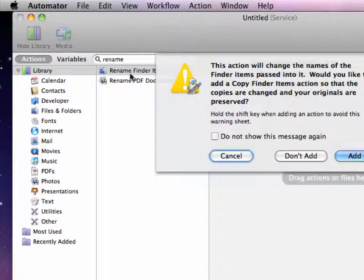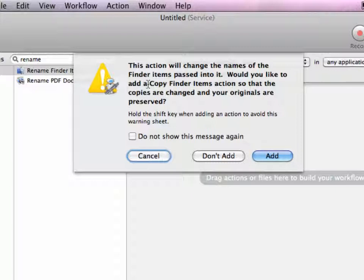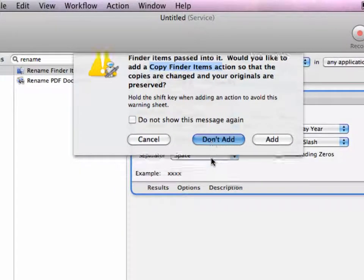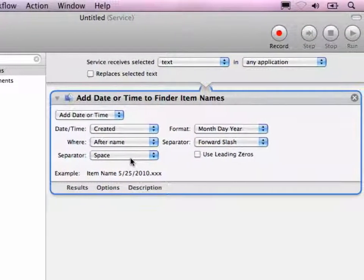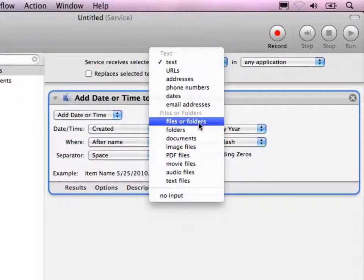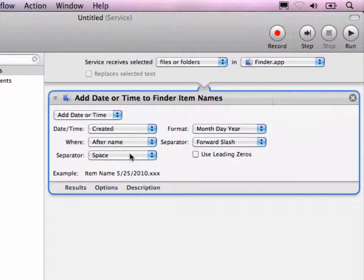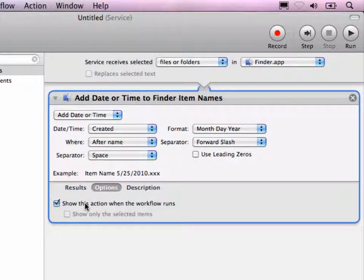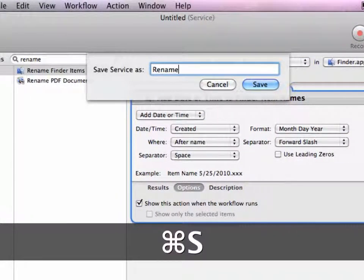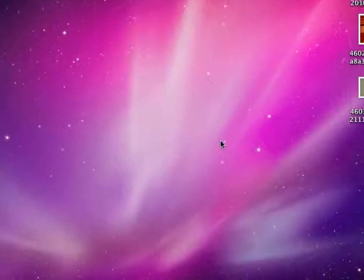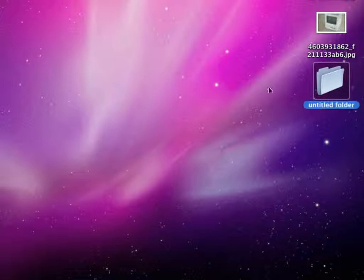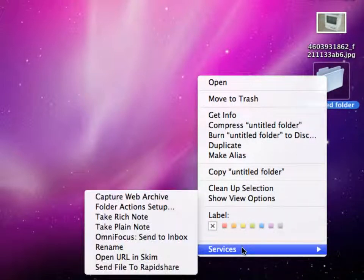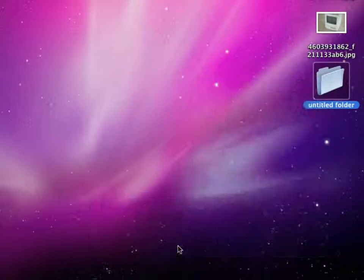When I add this Rename Finder Item action, I recommend making a Copy Finder Items action as well. Because we want to rename files, I won't add this action because we are absolutely sure what we are doing here. As an input, I want to select files and folders. And this action should only be available in the Finder. And now the magic trick here is to go to Options and select this option which says Show this action when the workflow runs. So when I save this service now, let me just close down the window.